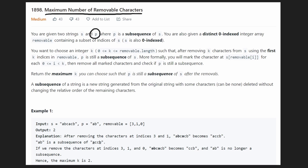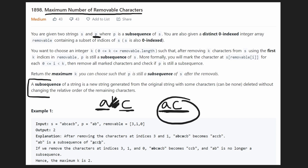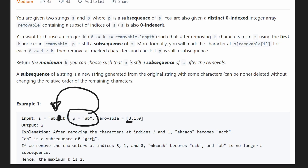We're given two strings s and p, and we're guaranteed that p is a subsequence of s. A subsequence means if we take string s and remove some characters (or none), s can be transformed into p, with the relative order staying the same. For example, 'ac' is a subsequence of 'abc' because removing 'b' preserves the relative order. We're also given an array of removable indices — each value tells us that index of s is removable.